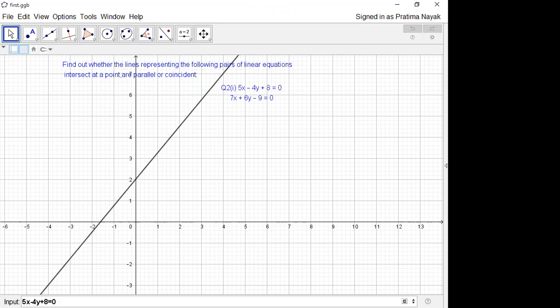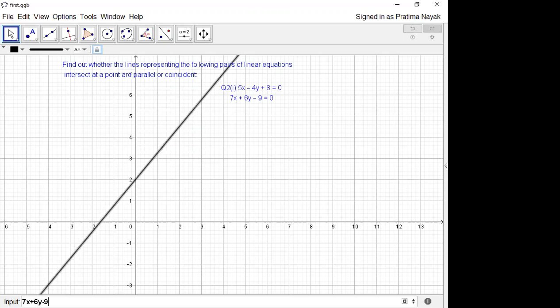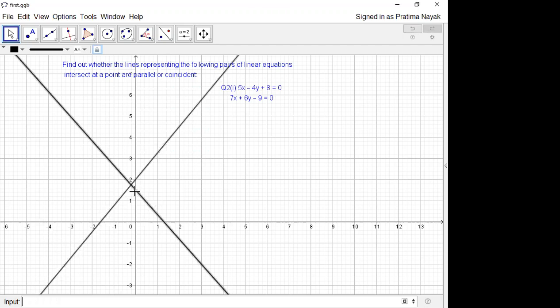Now I am drawing the second equation. In this input box I will fill it: 7x plus 6y minus 9 is equal to 0. So you can see that you can observe that they are two intersecting lines. So here we can compare a1 by a2 is equal to 5 by 7, b1 by b2 is equal to minus 2 by 3, so they are not equal to each other.